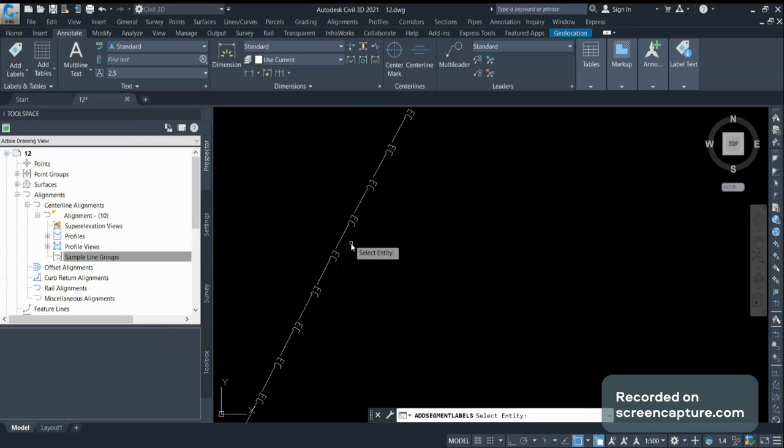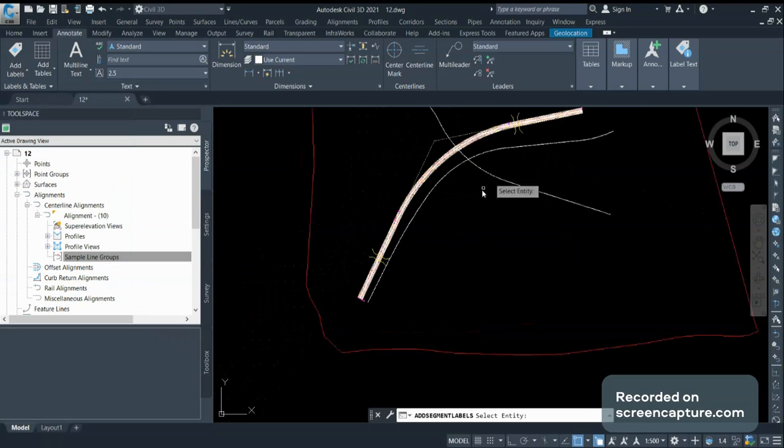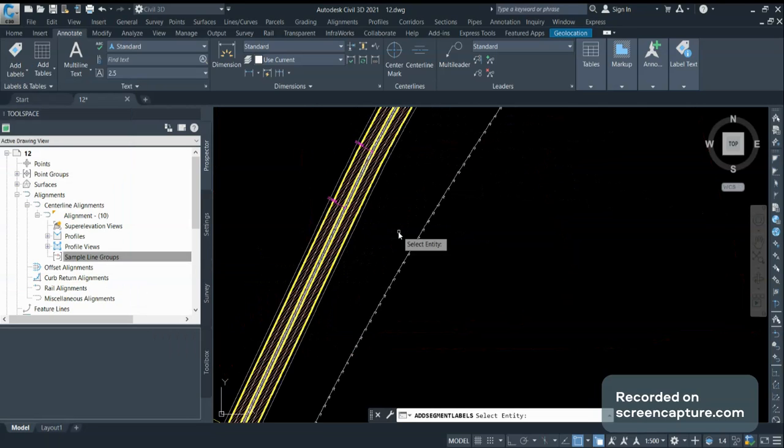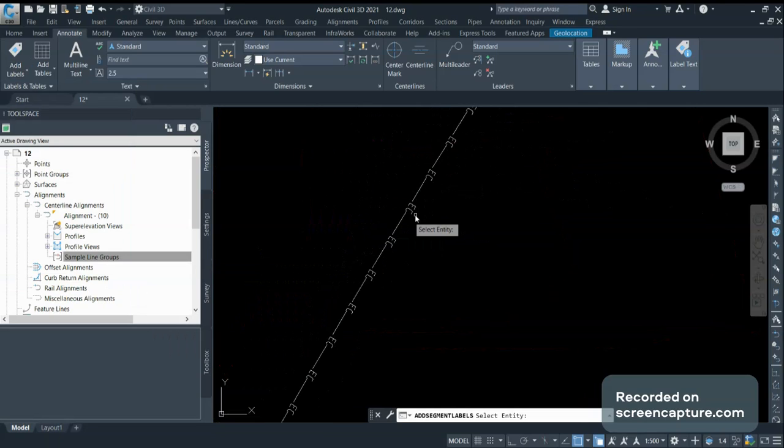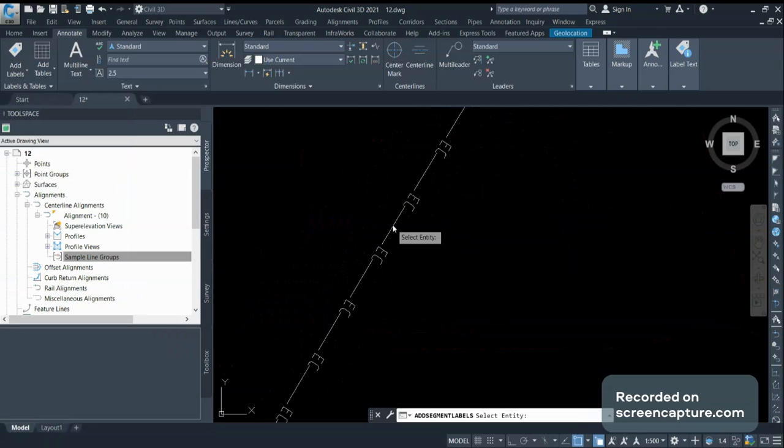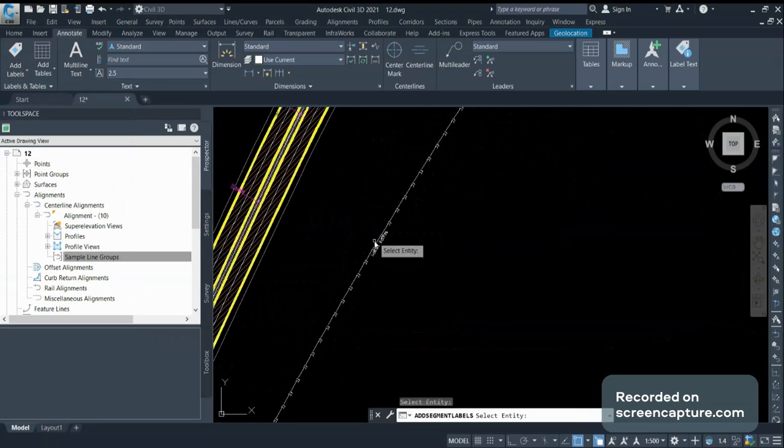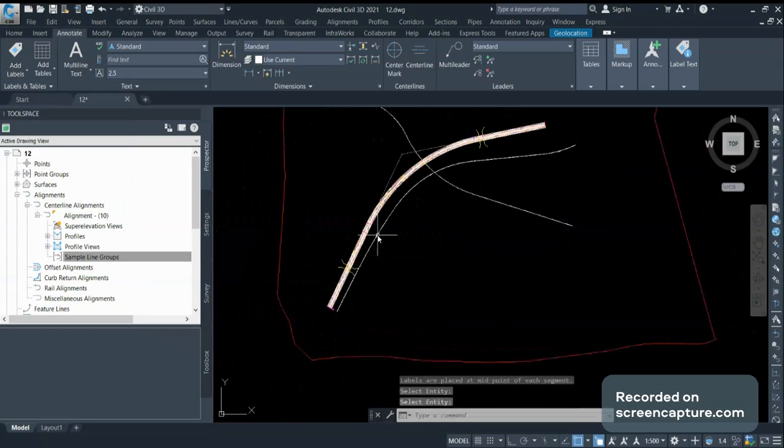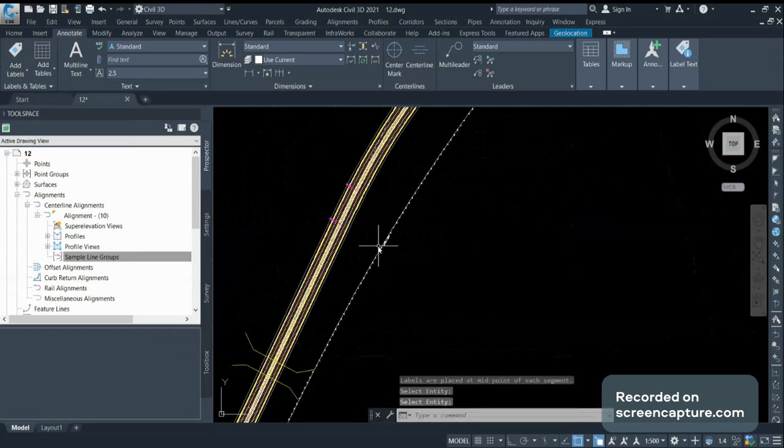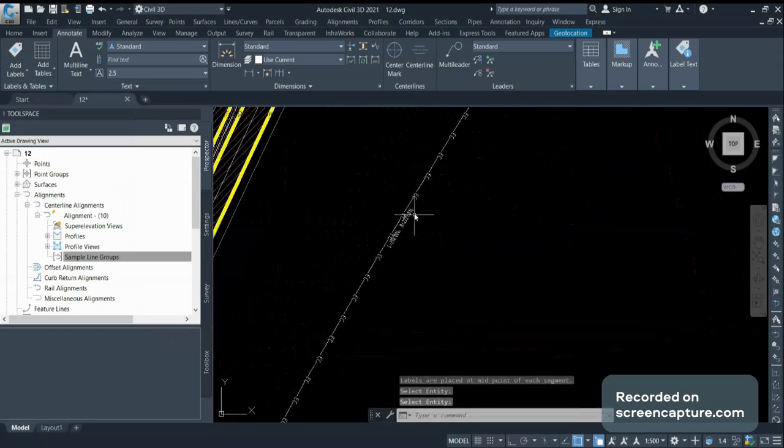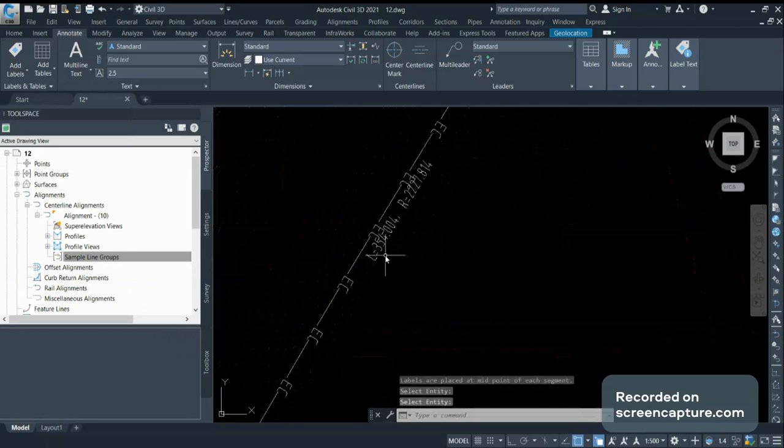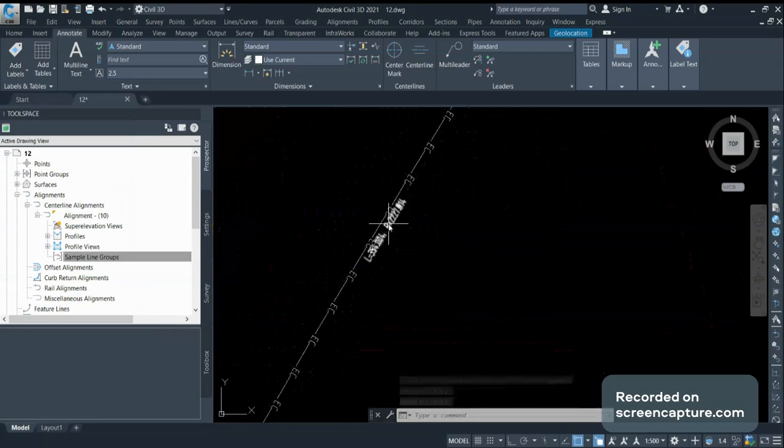I will create individual labels for these two lines. I will first select this existing cable line. You can see for all the segments, the labels have been given.